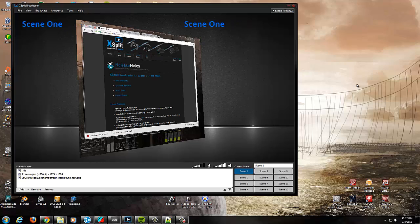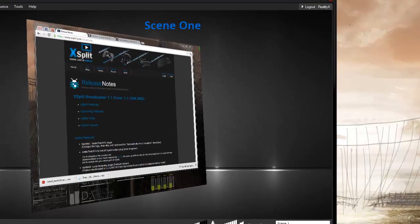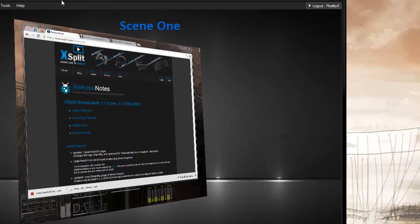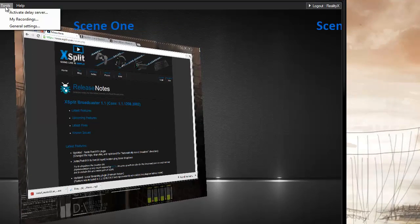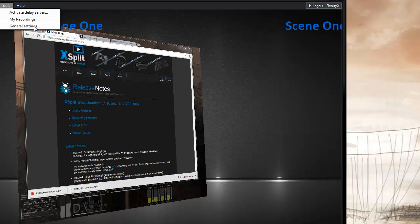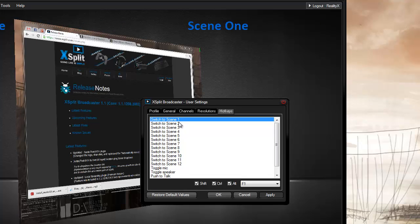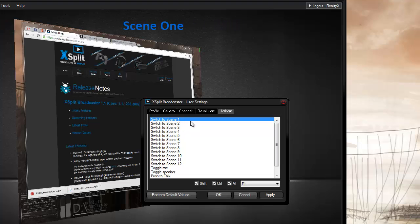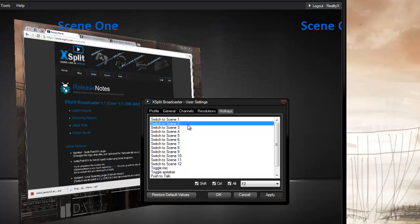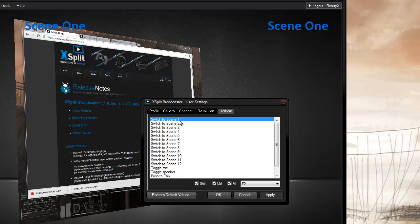So let's get right into this. First we need to set up some hotkeys in XSplit Broadcaster. So I'll go ahead and set those up right now. The ones we're going to mess with right now are going to be Switch to Scene 1 and Switch to Scene 2.